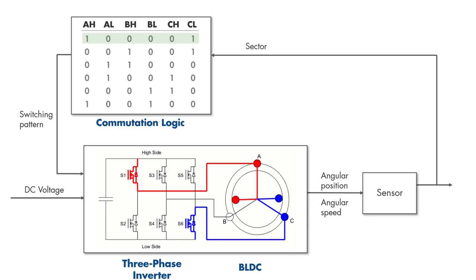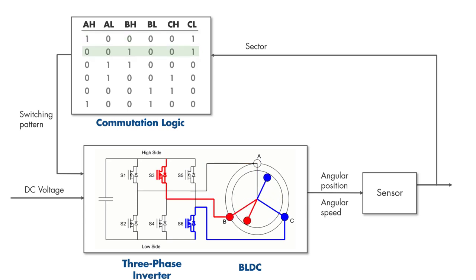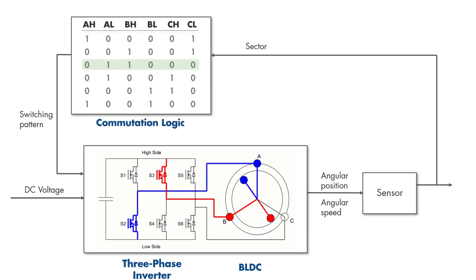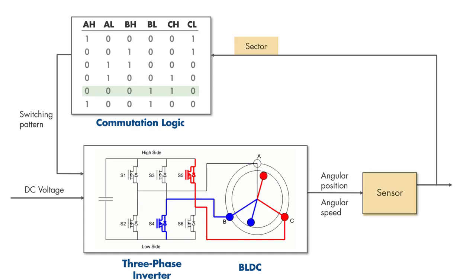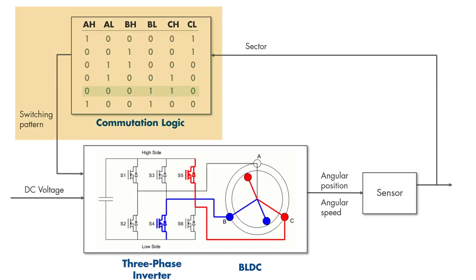As the rotor transitions to other sectors, a switching pattern is selected accordingly and sent to the three-phase inverter. We got the motor spinning because now we know when to commutate the rotor and which phases to energize during each commutation.